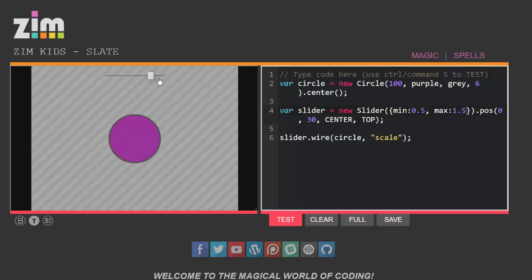Now the purpose of me showing you this isn't to teach you javascript, it's to show you how easy and yet powerful Zim is and how with very few lines of code you can create some beautifully visual interactivity.